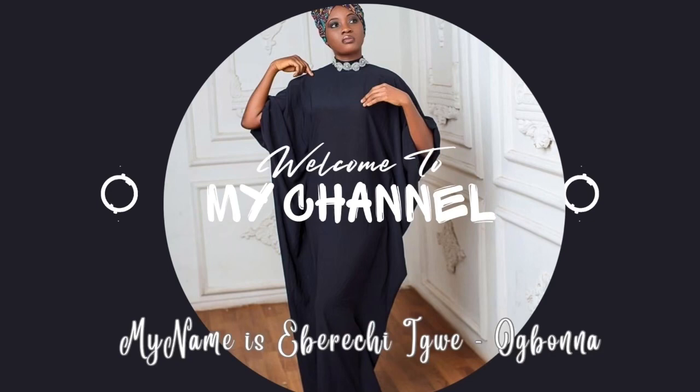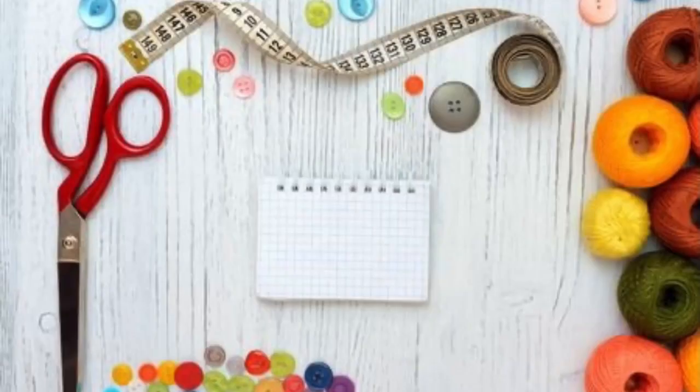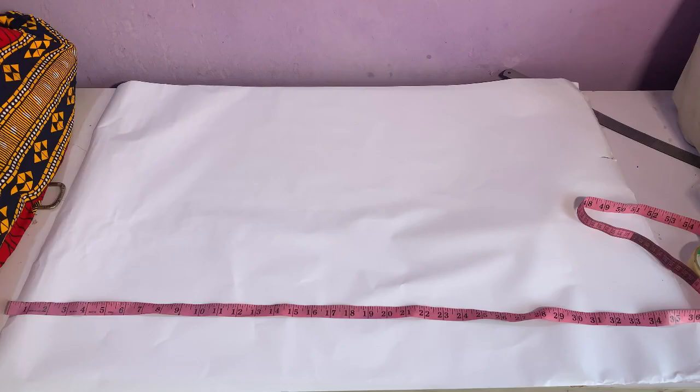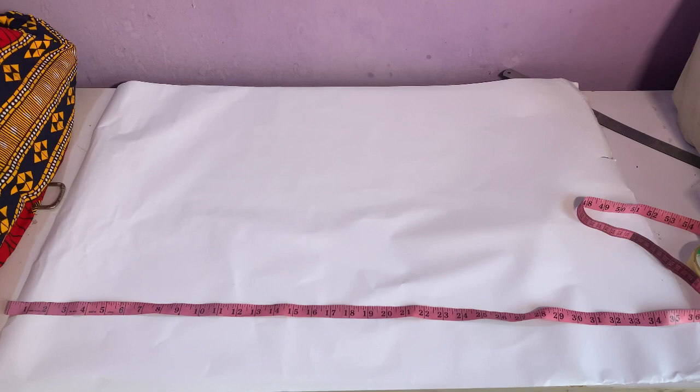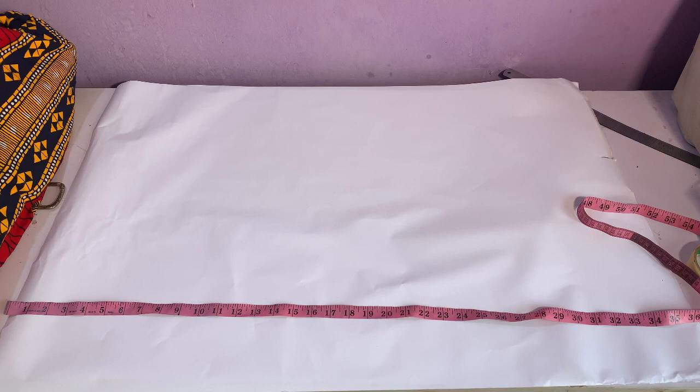Meanwhile, my name is Iberichi Igui Umbuna and I'm the executive director of Heritage Academy of Fashion and Fashion Outfits based in Enugu, southeastern Nigeria. So if you're new to my channel, like this video and subscribe to my channel.